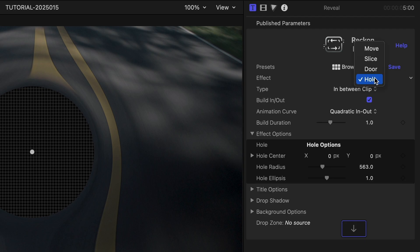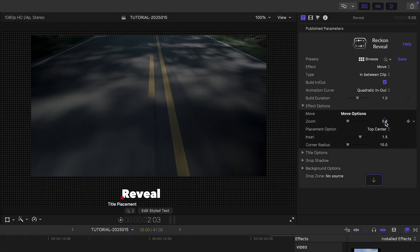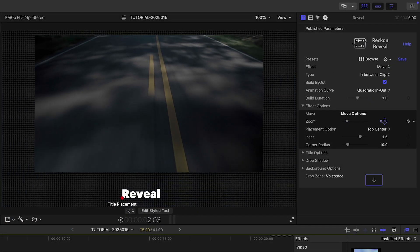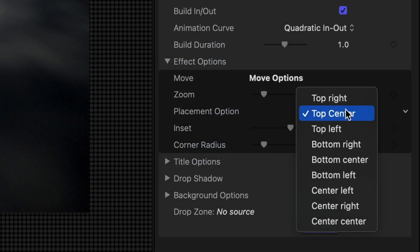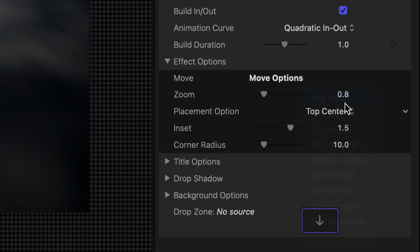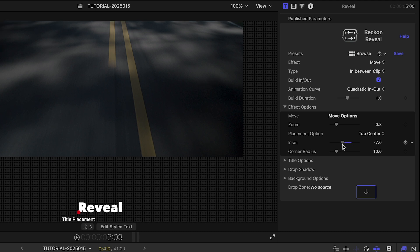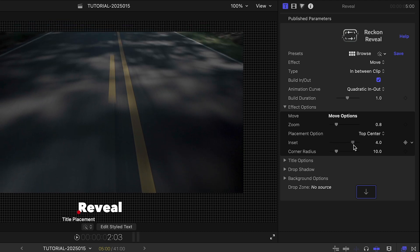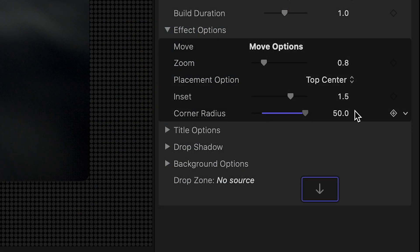Changing the effect gives you different effect options. In the case of Move, I can change the zoom amount of the inset clip, change its placement to different preset positions, change the amount of the inset, and even add rounded corners if I'd like.